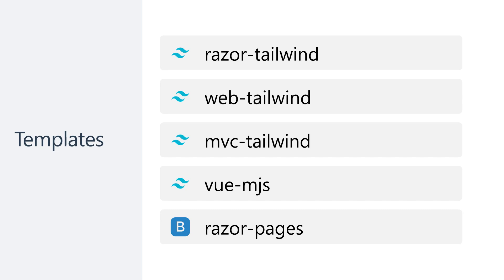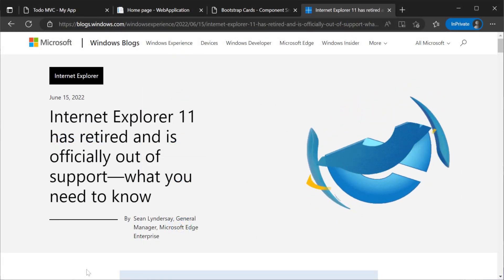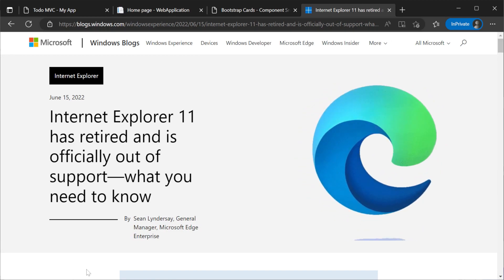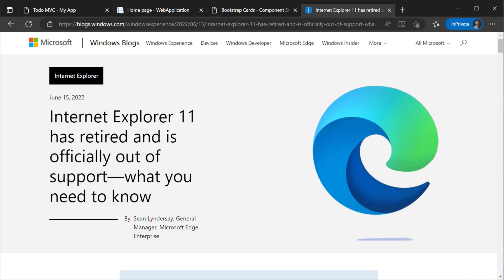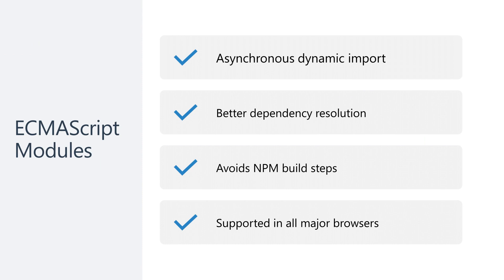ES modules are supported in all modern browsers, and with IE11 falling out of support in June of 2022, there are few reasons not to use ES modules directly in your web application, as they provide several important advantages.